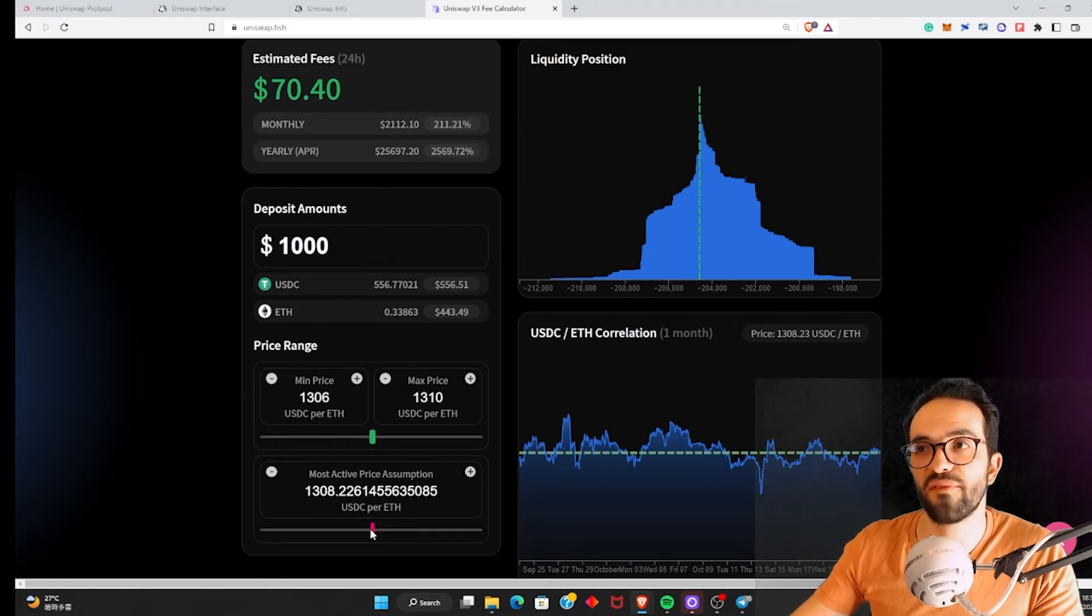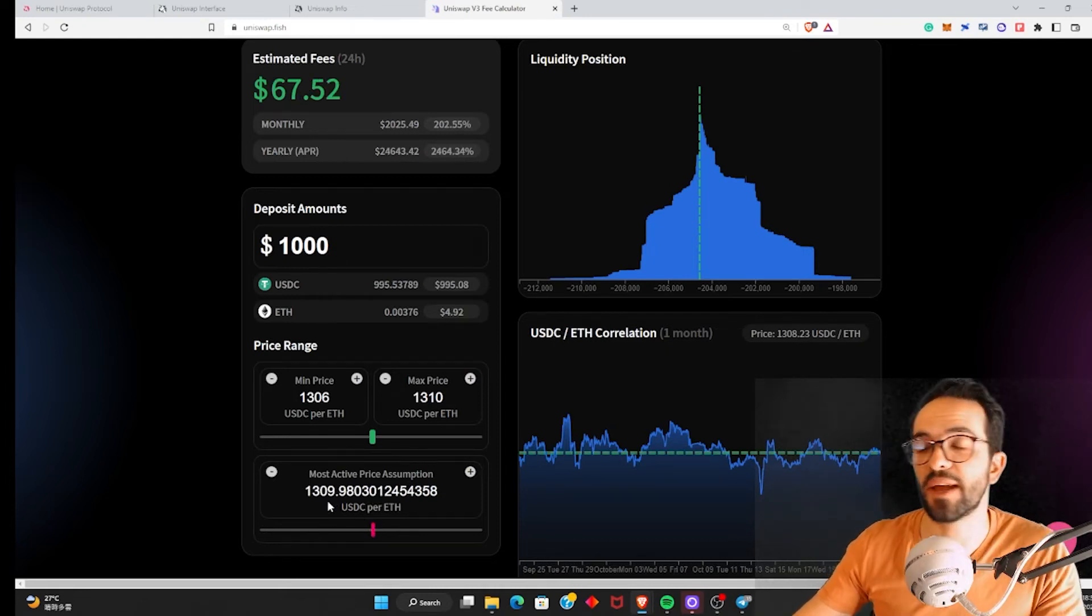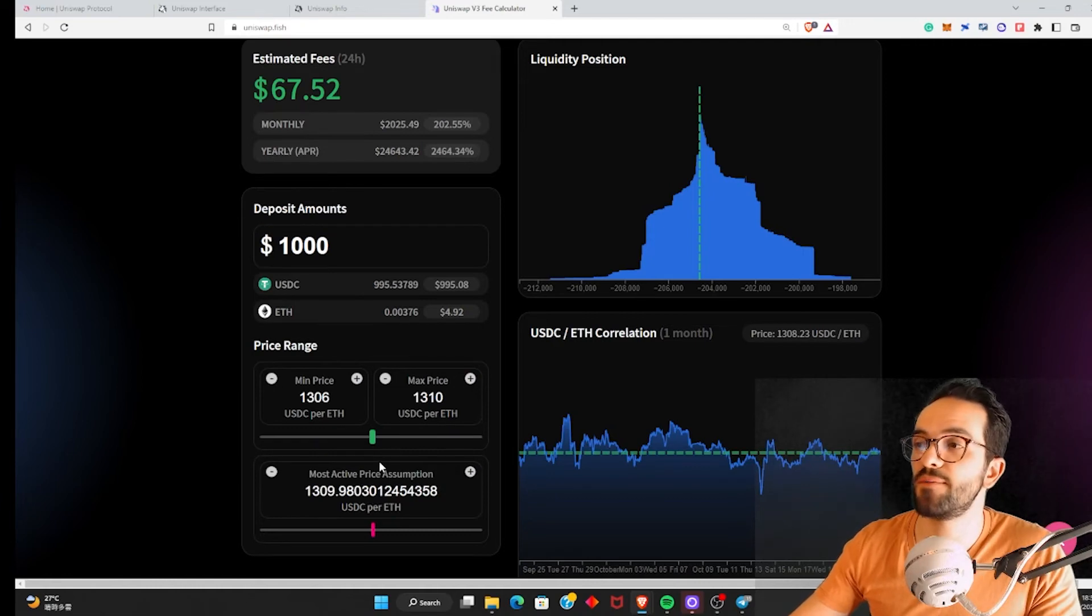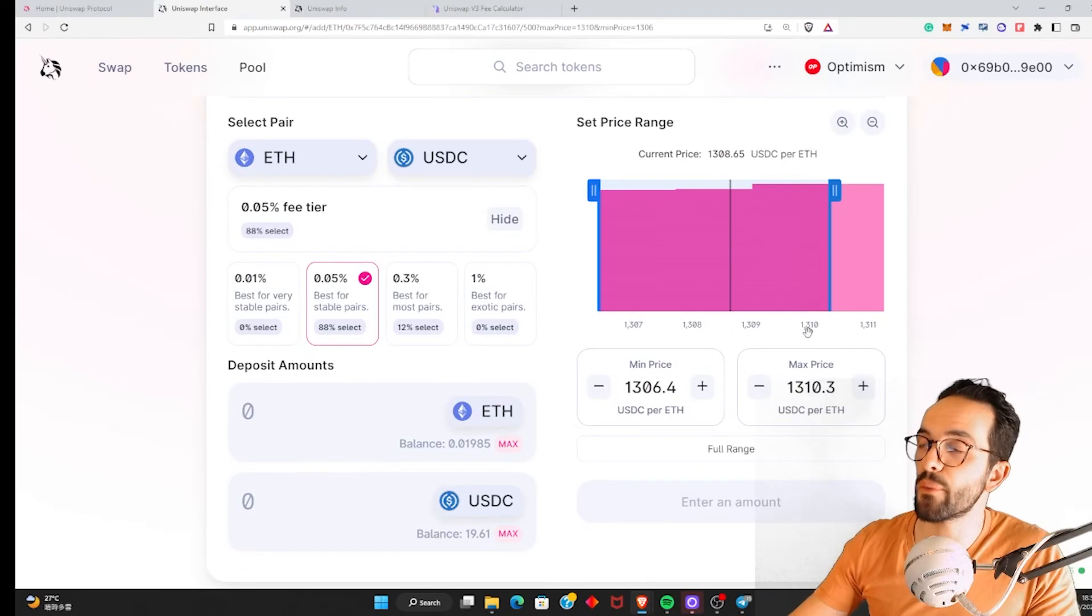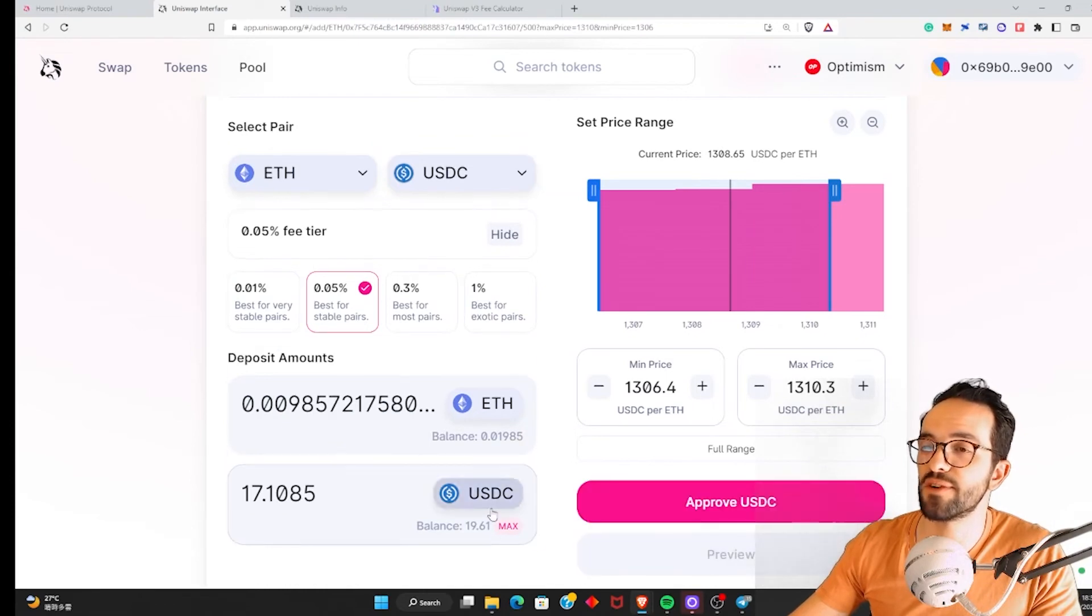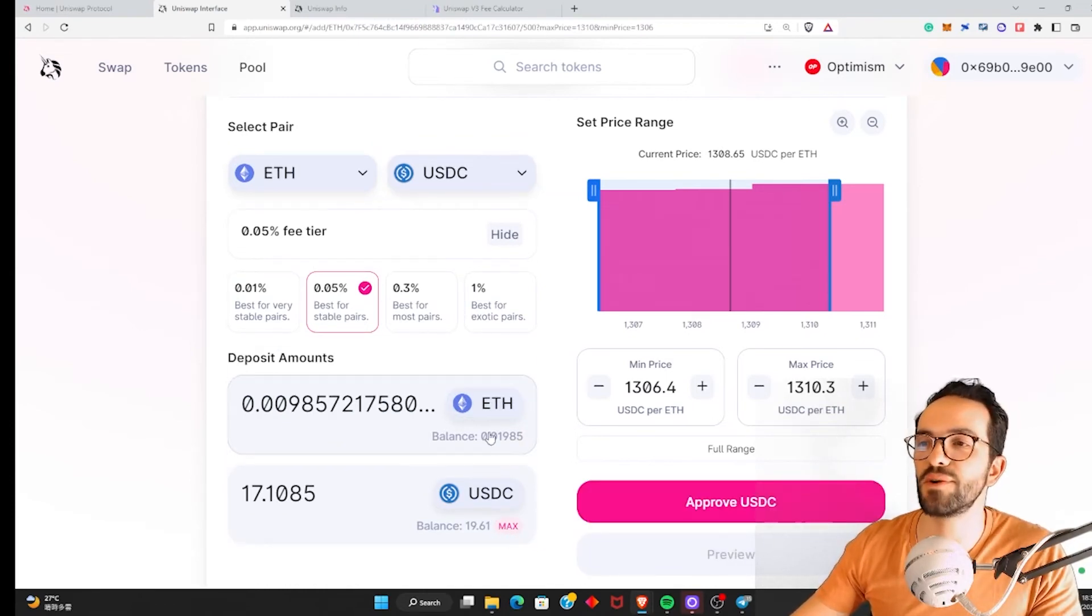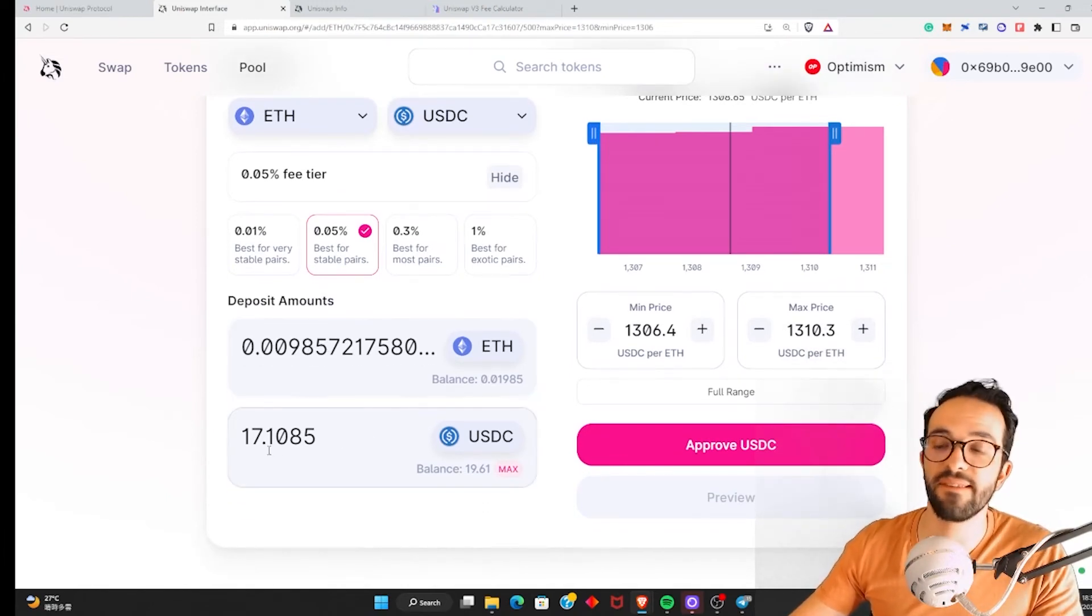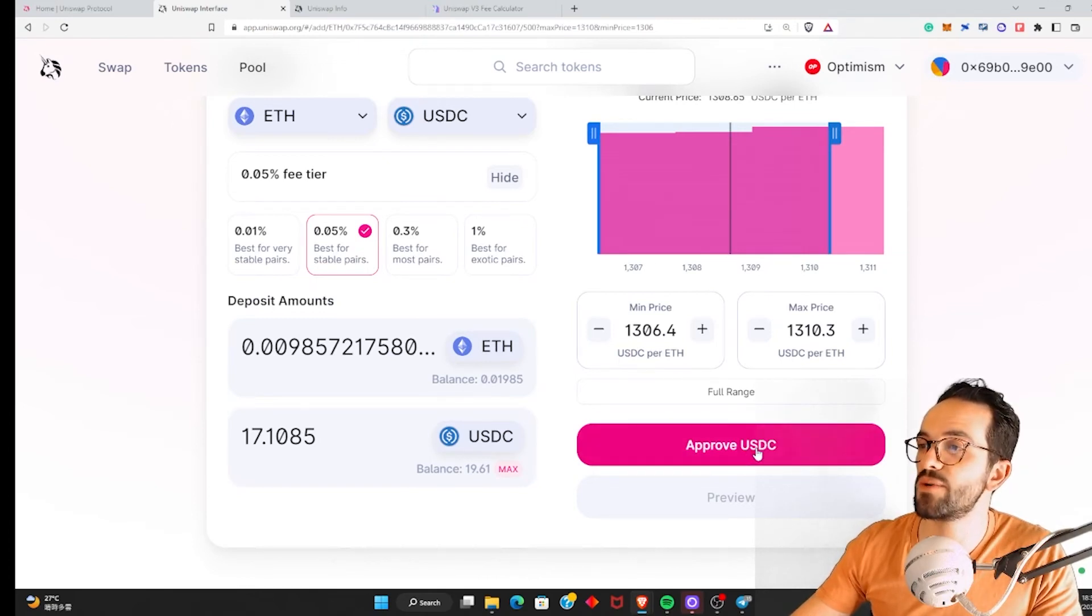So this is basically what we are going to do. We are going to provide liquidity within a very narrow range to maximize our yields because in this case, I'm not worried about impermanent loss. You also need to monitor your position to see if you need to update your range. But in this case, I'm just going to provide this very short range because just for the sake of the tutorial. So I click Max, I'm going to provide 0.098 ETH and 17 USDC. So let's go and click Approve.